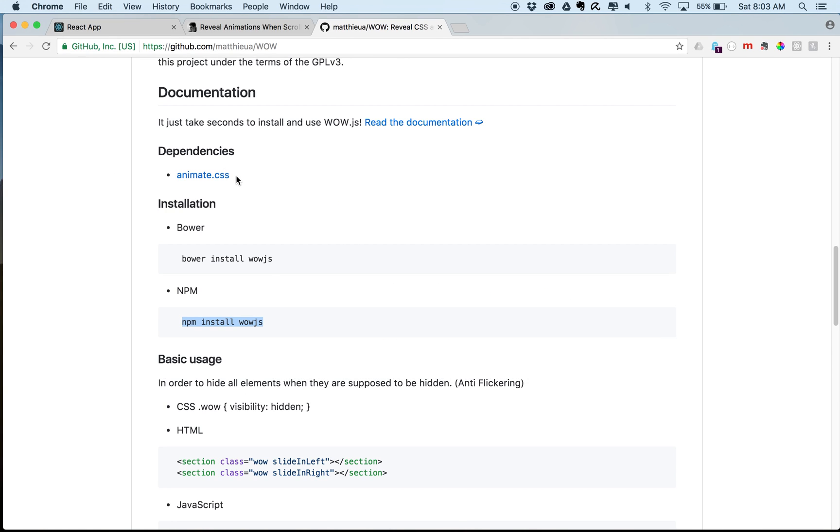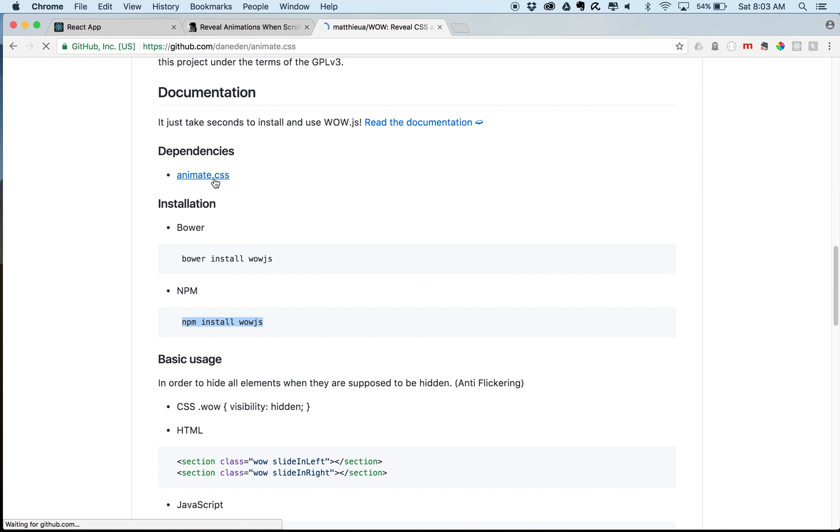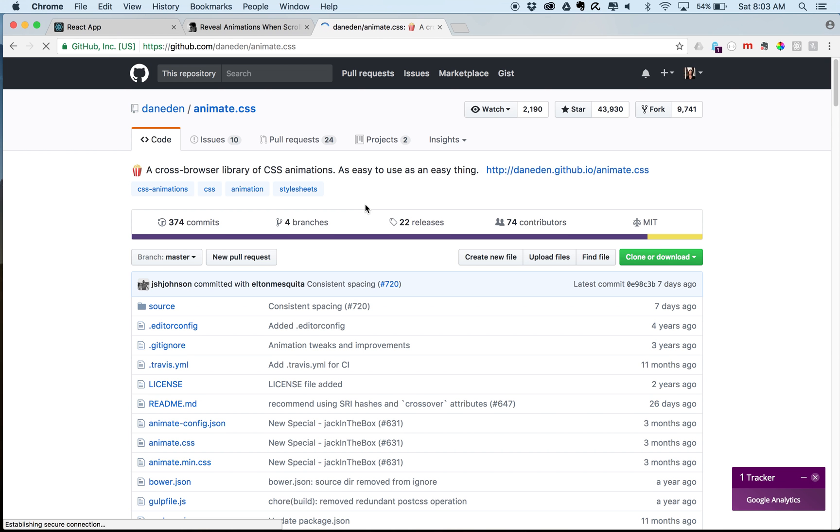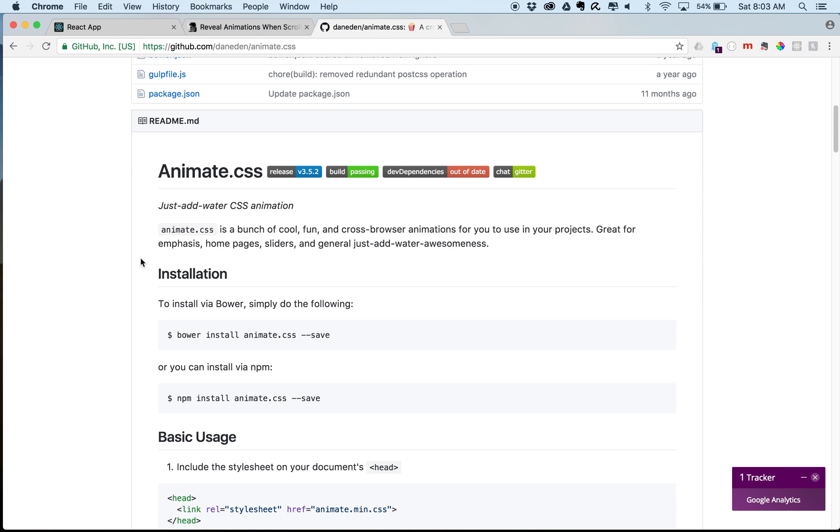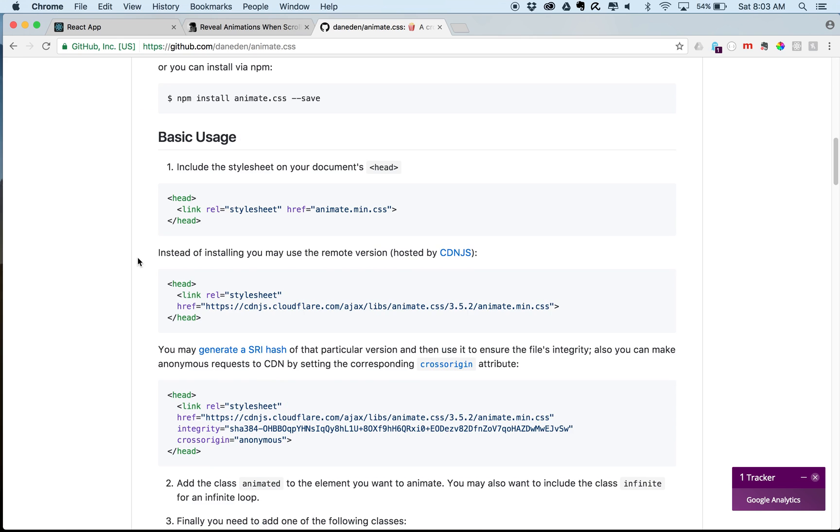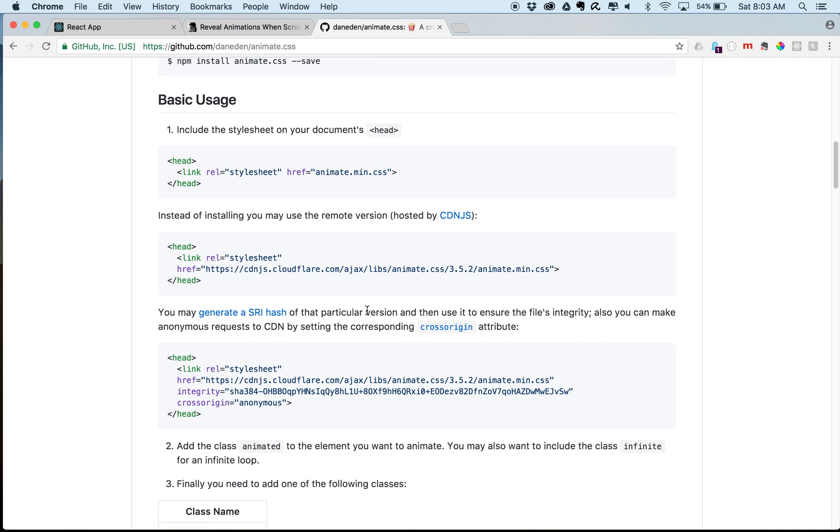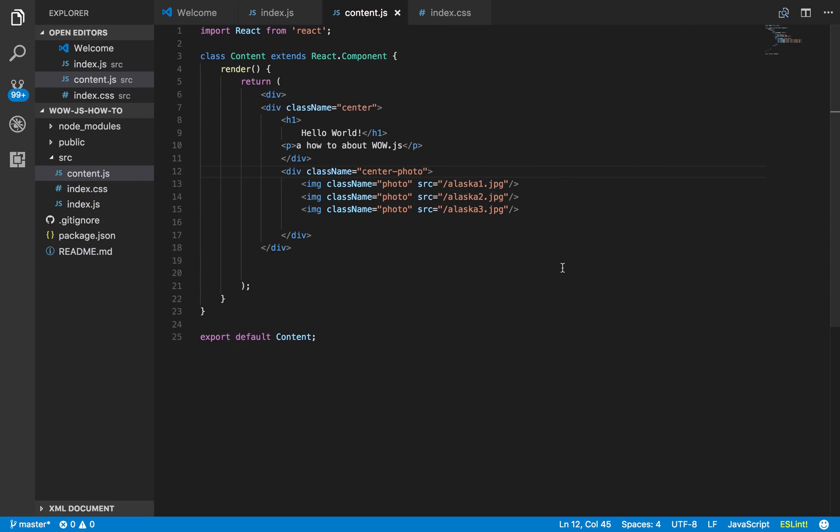So another piece to the puzzle that we're going to need, as you see here, it says dependency animate.css. And then we're just going to take this link here, the CDN, and we're going to put it in our index.html.